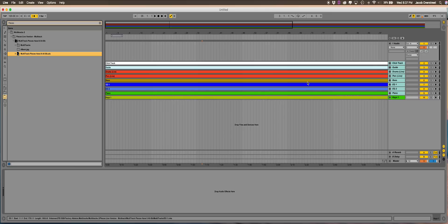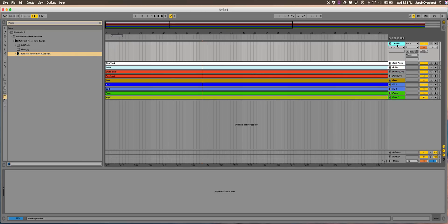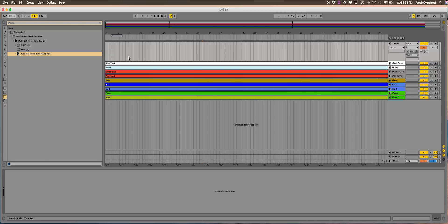Now you can see all of your tracks laid out: click, guide, drums, percussion, bass, electric, piano, keys, and so on — all the tracks that encompass this particular song. The first thing we need to do is create a tempo track so Ableton knows the tempo of this song. If you look up here in the top left, it's at 120 right now, and I know that the tempo of 'Pieces' is 72. That's a mismatch, so the click would not match the song at all at this point.